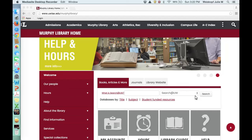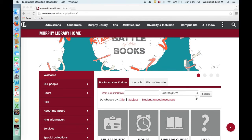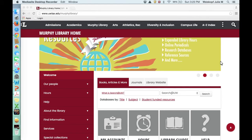This video is about how to find good books for a particular research topic you might have for your history courses. There are a couple of really great places to find books, a couple of different databases that work incredibly well that we have through Murphy Library.